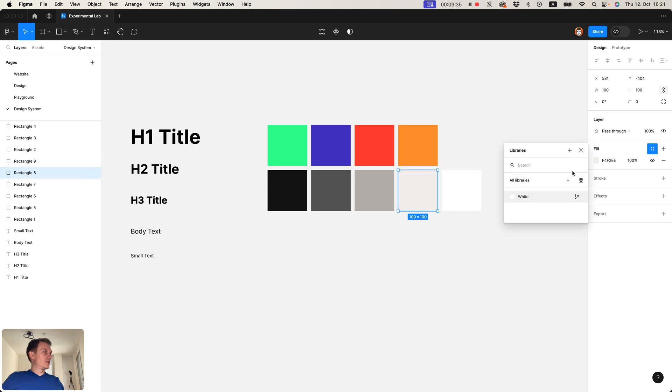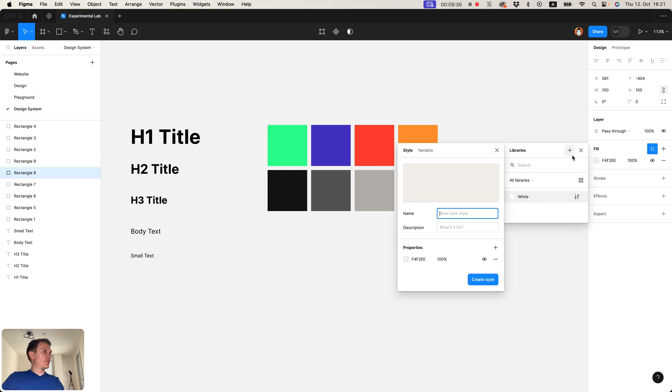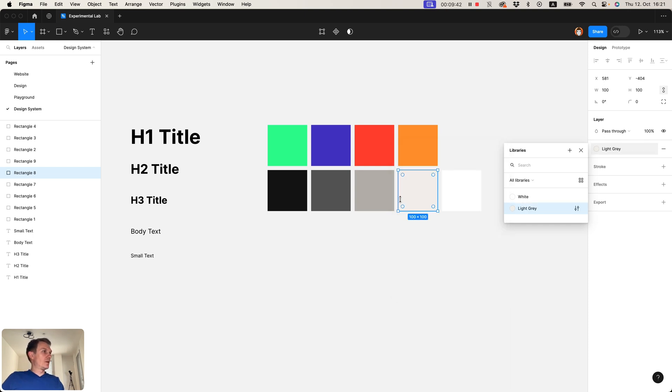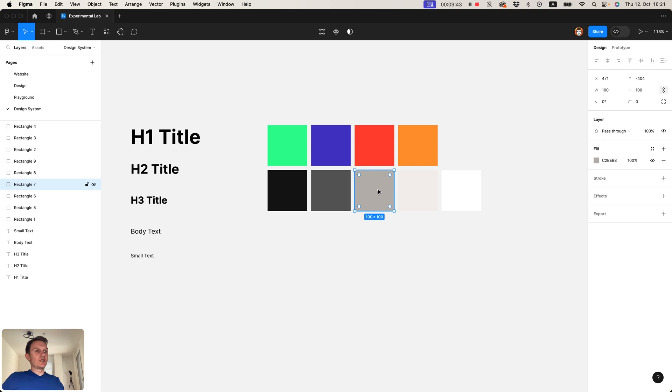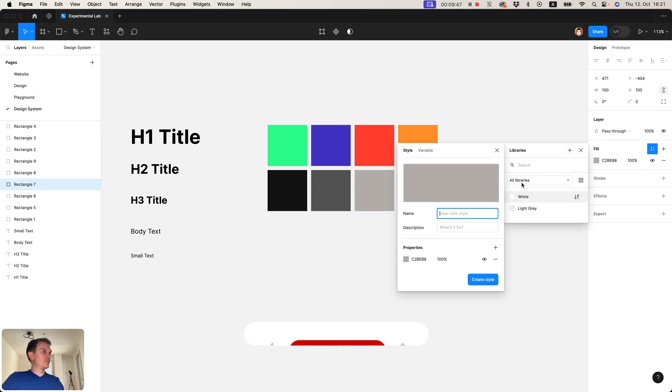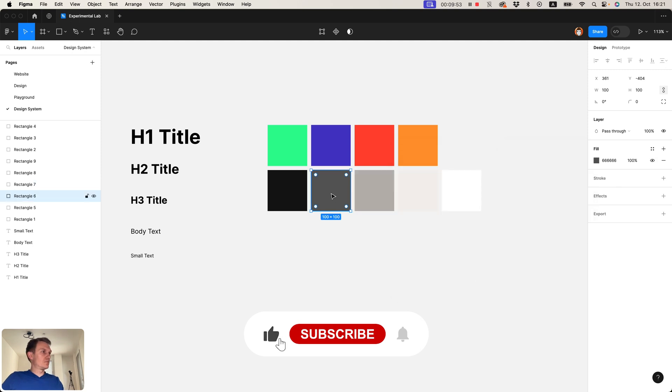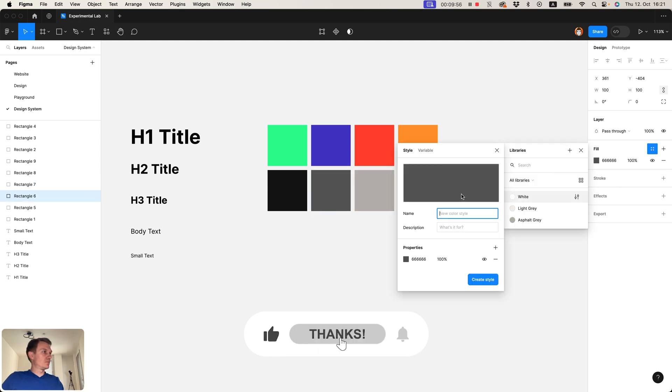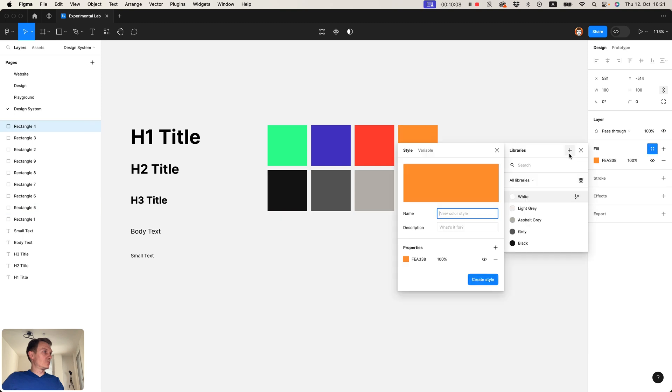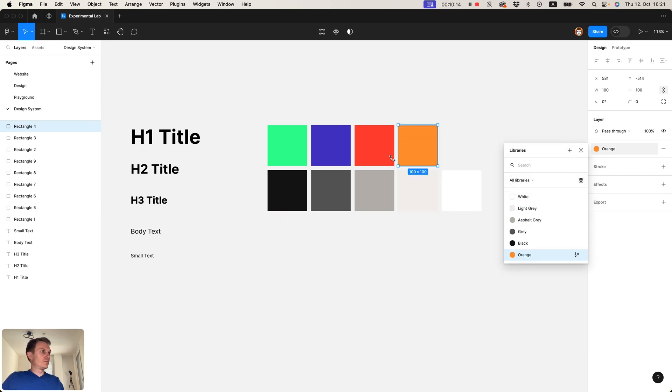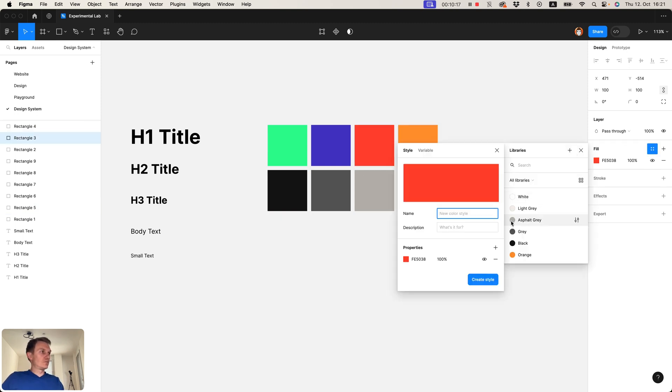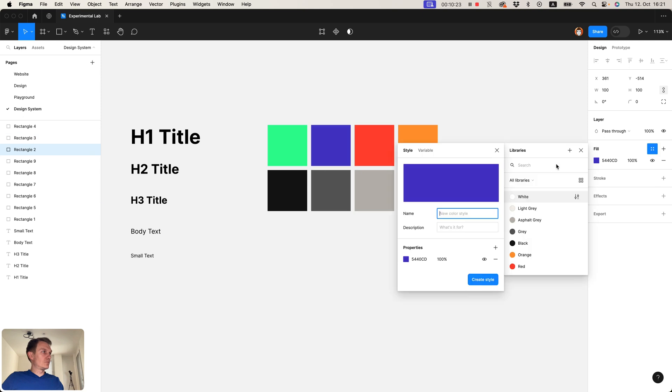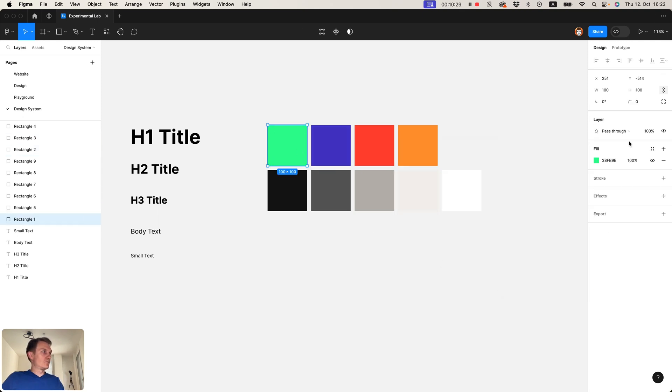Same for this light gray and repeat this for each of these color boxes.